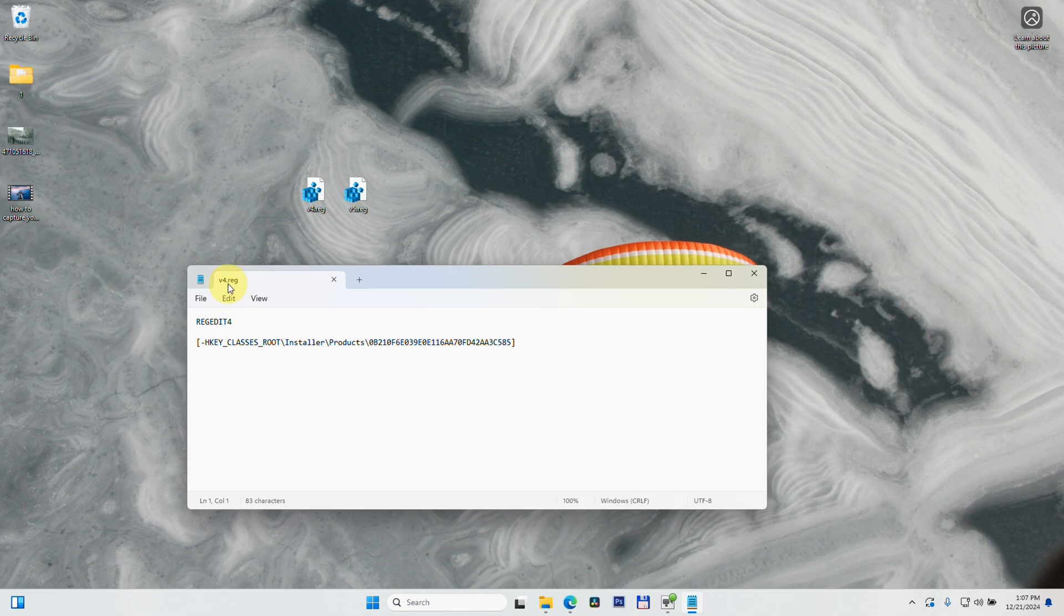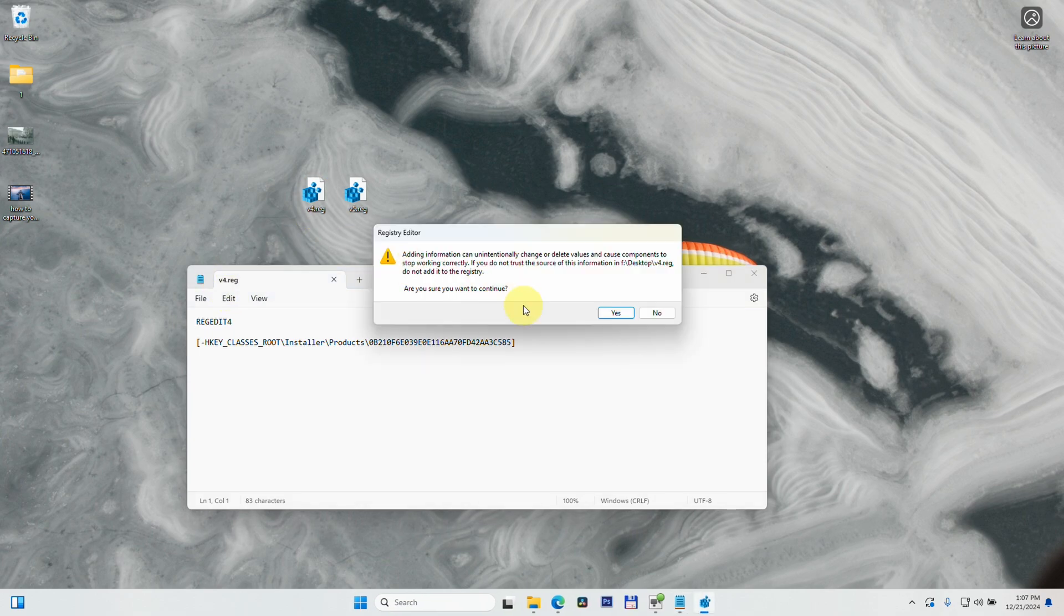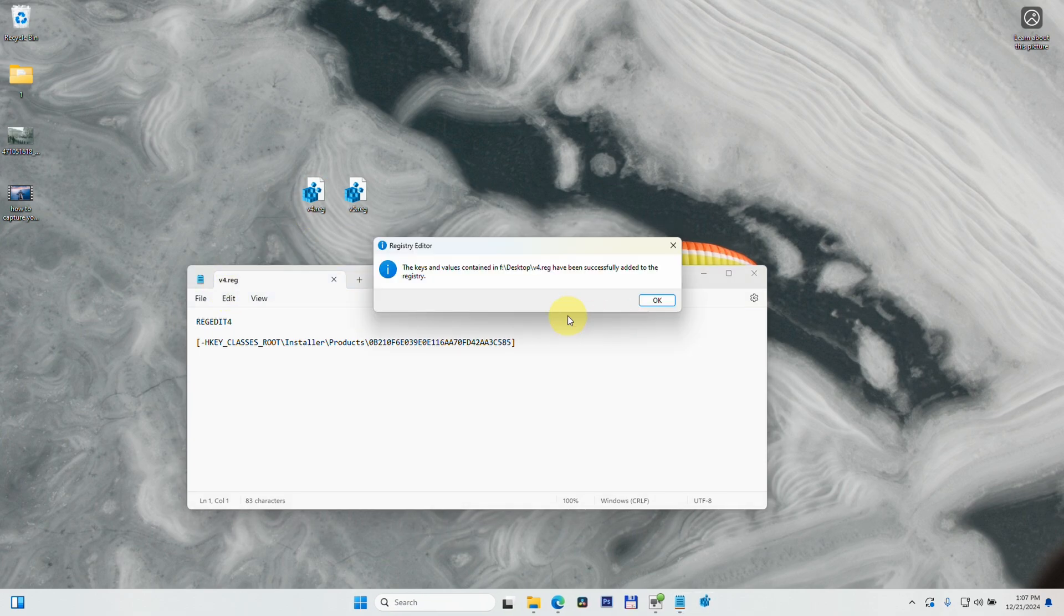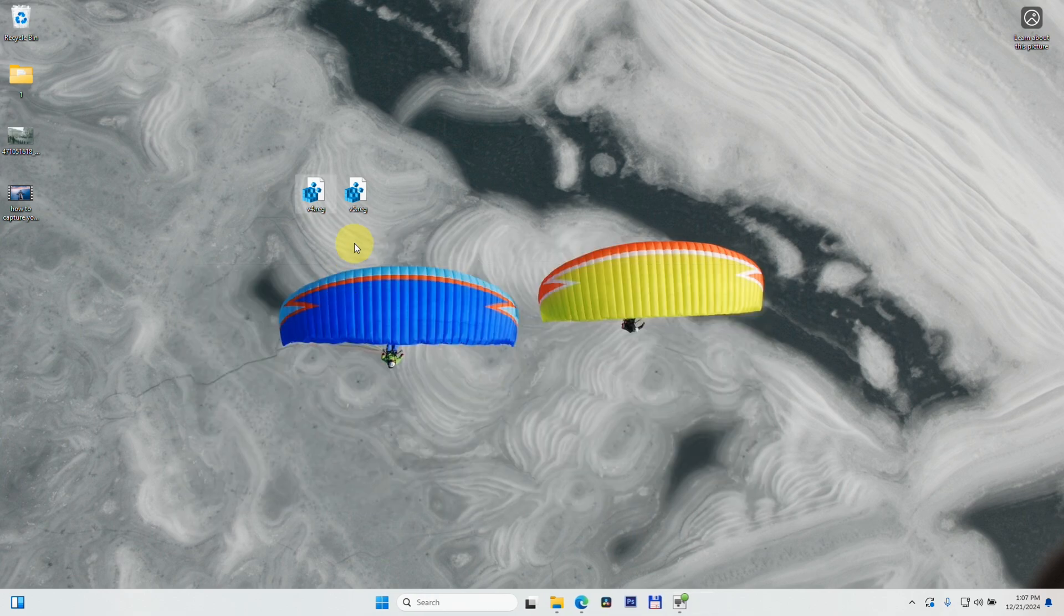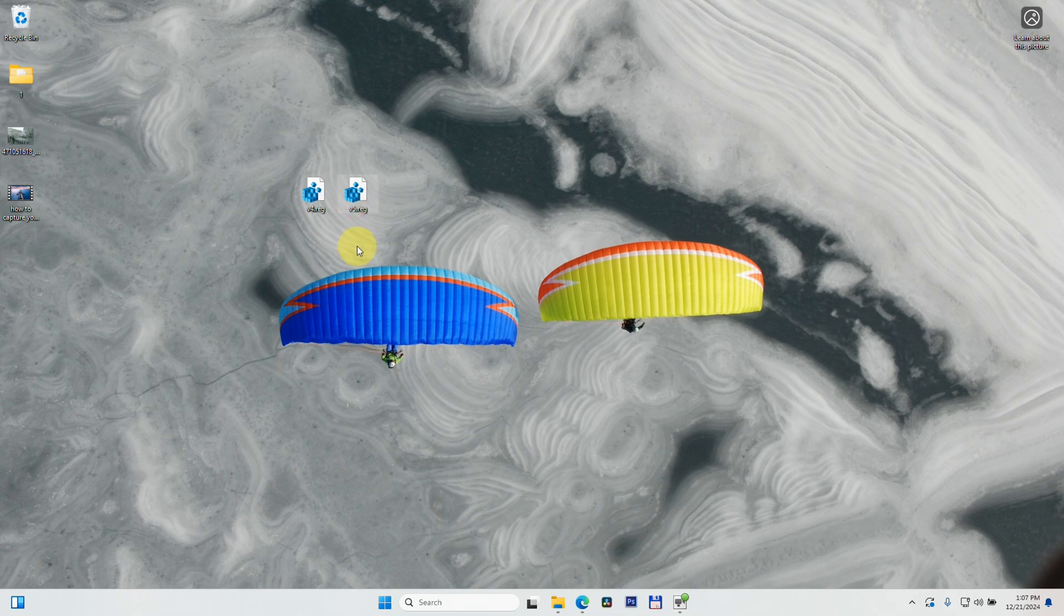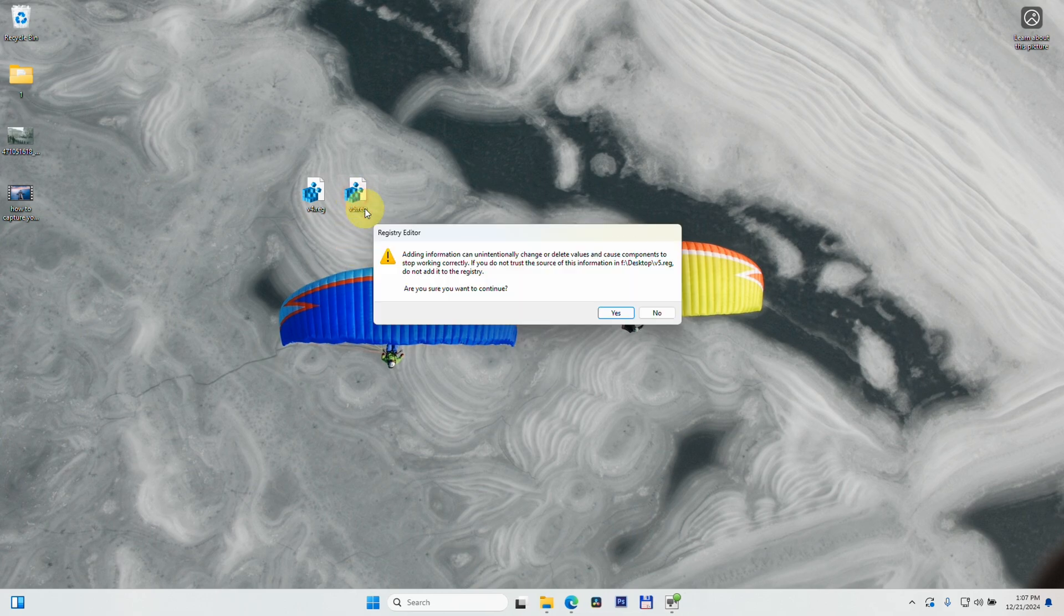Version 4 was saved. Now if I double-click on it and choose 'Yes, add it to the registry,' the keys and values have been successfully added to the registry.